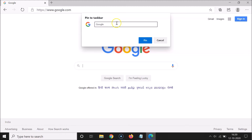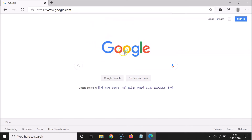You can edit the name — just click on the box and type the name you want. For example, you could type 'Google Search.' I'm fine with the default name, Google, so I'll leave it as is and click the Pin button.